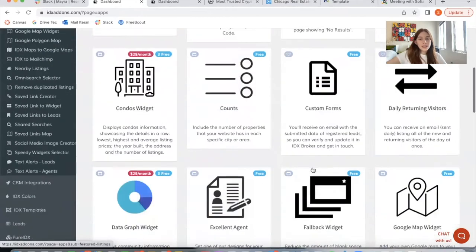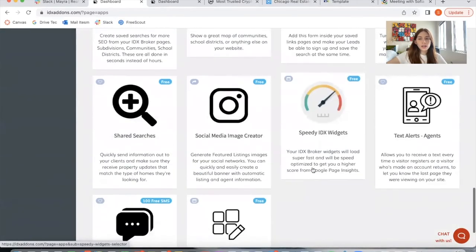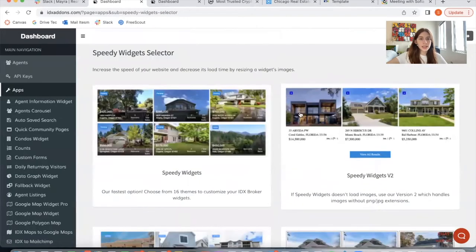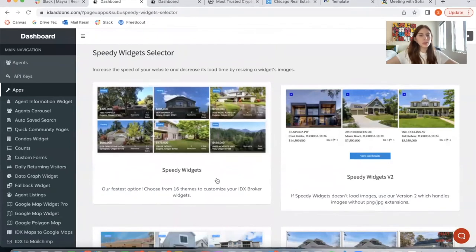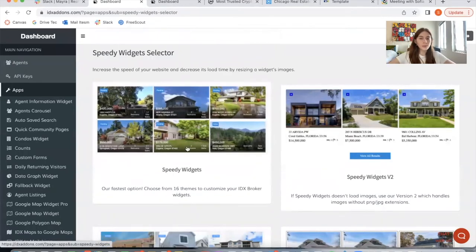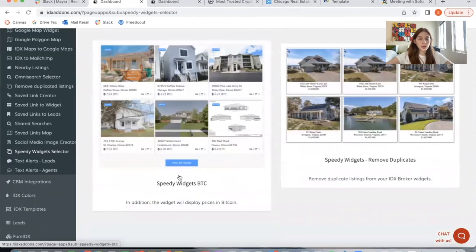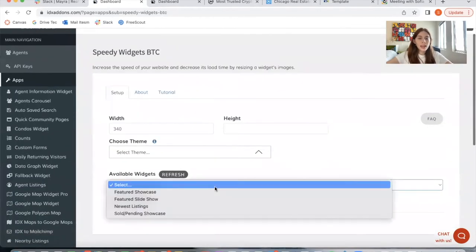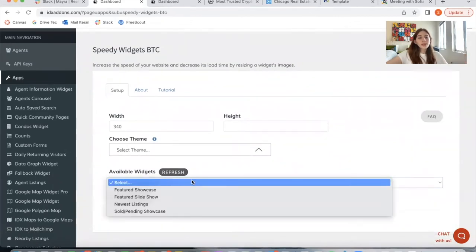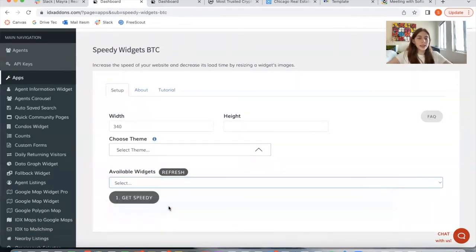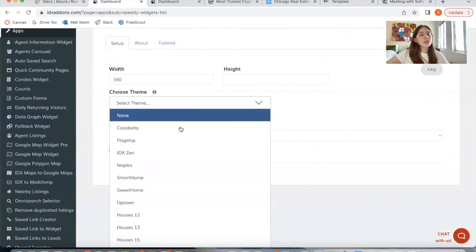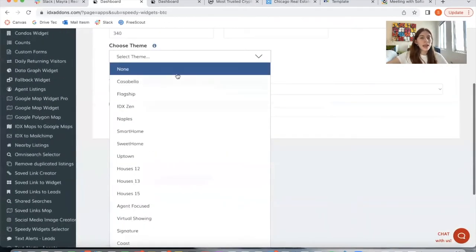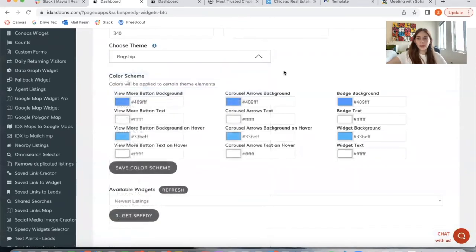If you click on Apps and scroll down to the bottom, it's called Speedy IDX Widget, and it takes you to this selector. If you just want to add a theme to your widget, you would select that option. We're going to select Speedy Widgets Bitcoin. It's going to show available widgets — I'll select Newest Listings just to preview it. This app lets you choose from the themes you see here, and I'm going to choose one and preview it. You can change it around to see which one looks better, and you can also change the colors.